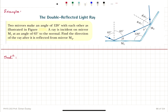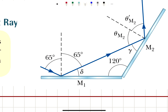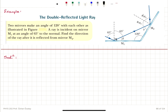Let's take a look at an example: the double reflected light ray. Two mirrors make an angle of 120 degrees with each other. A ray is incident on mirror M1 at an angle of 65 degrees to the normal. We want to find the direction of the ray after it's reflected from mirror M2. If we call this angle delta, we can see that delta plus 65 gives us 90 degrees because that's the angle to the normal of the surface. So the angle delta is 90 minus 65, which is 25 degrees.